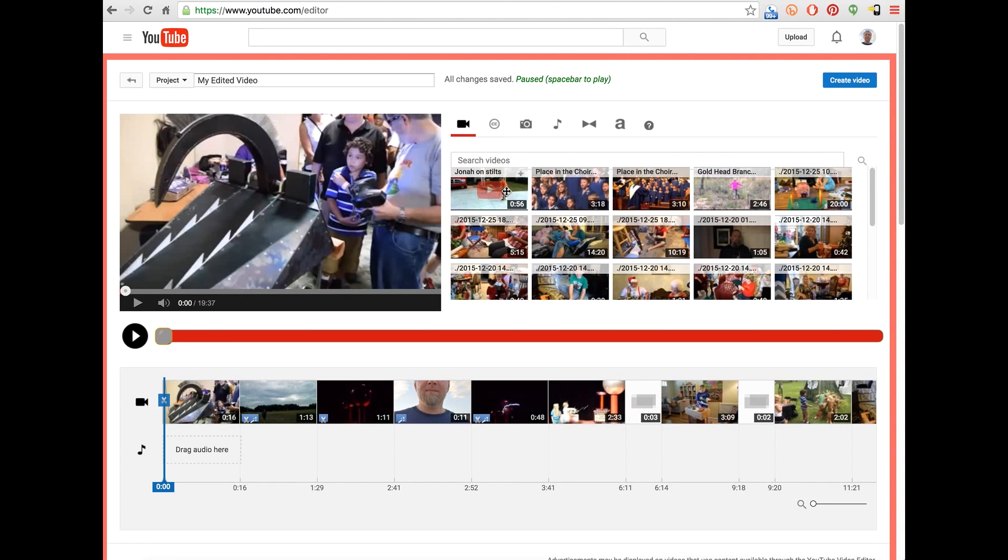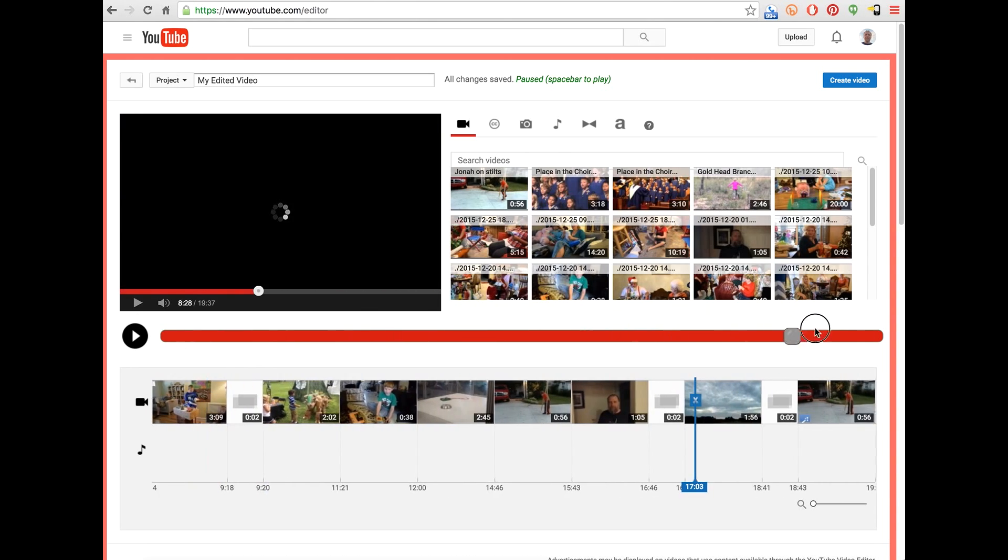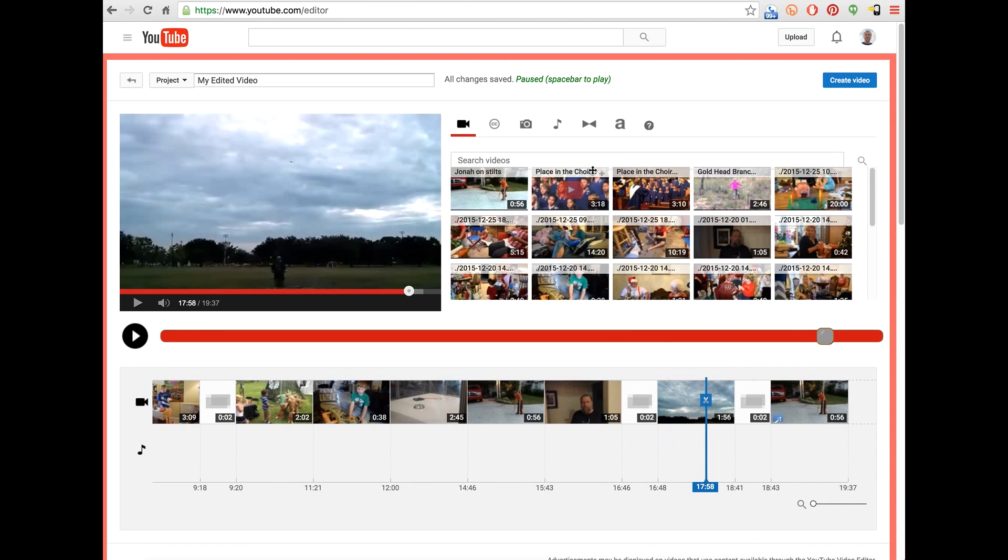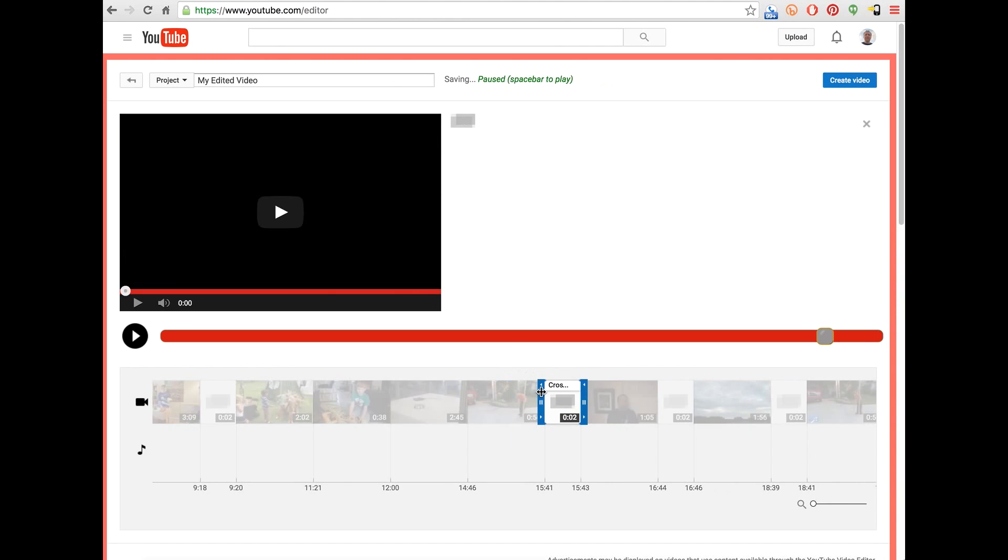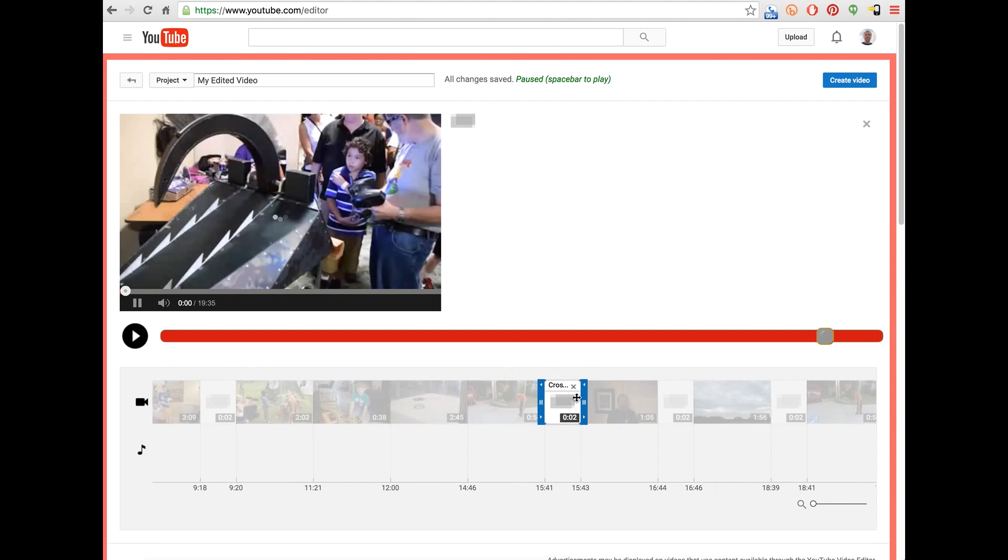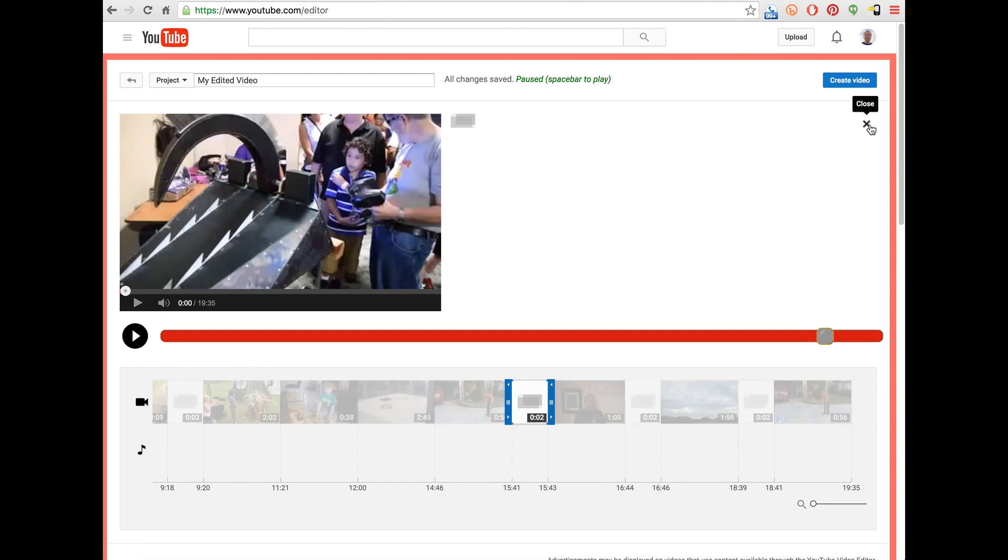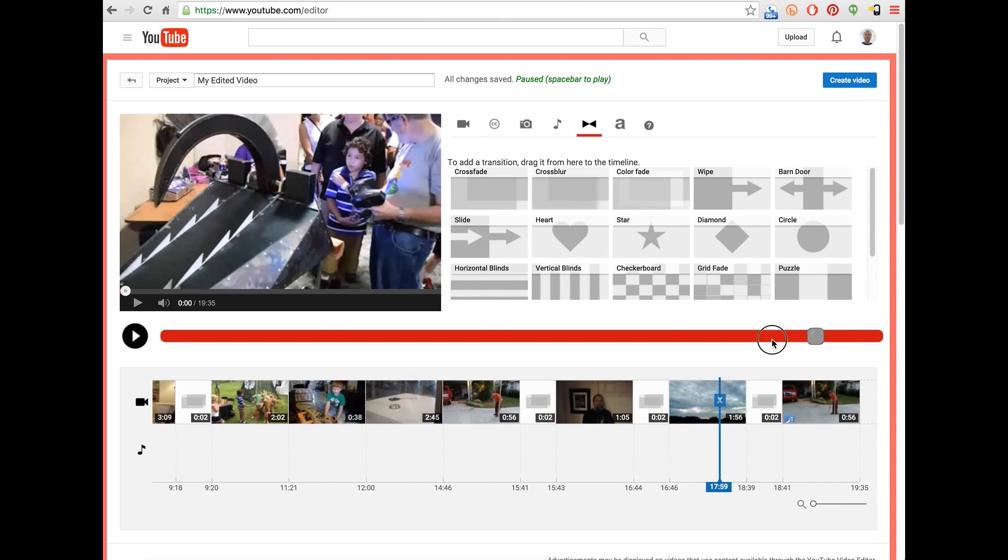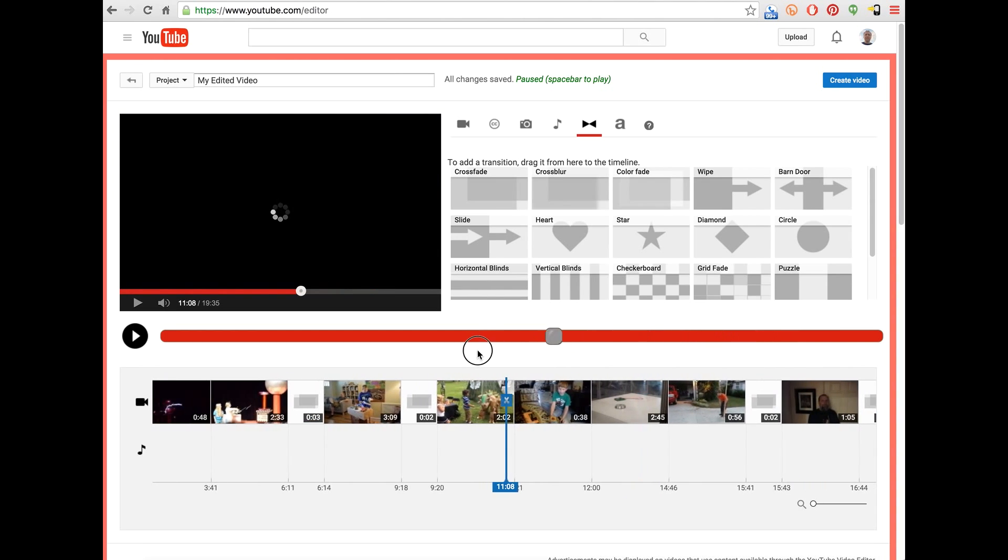So I'm just going to demonstrate some of the functionality here. Firstly, if we go to what we were doing before, where we added a transition. If I add a transition now, you can see the video is paused. The timeline stays in the same place. If I close this clip, the selected clip stays in the same place. So it's a pretty handy feature.